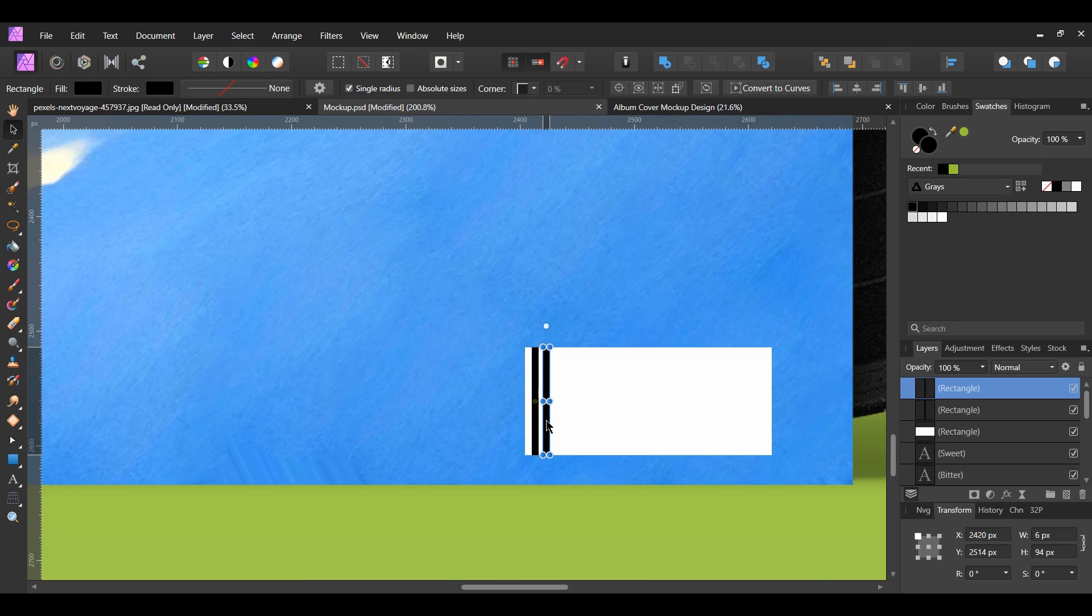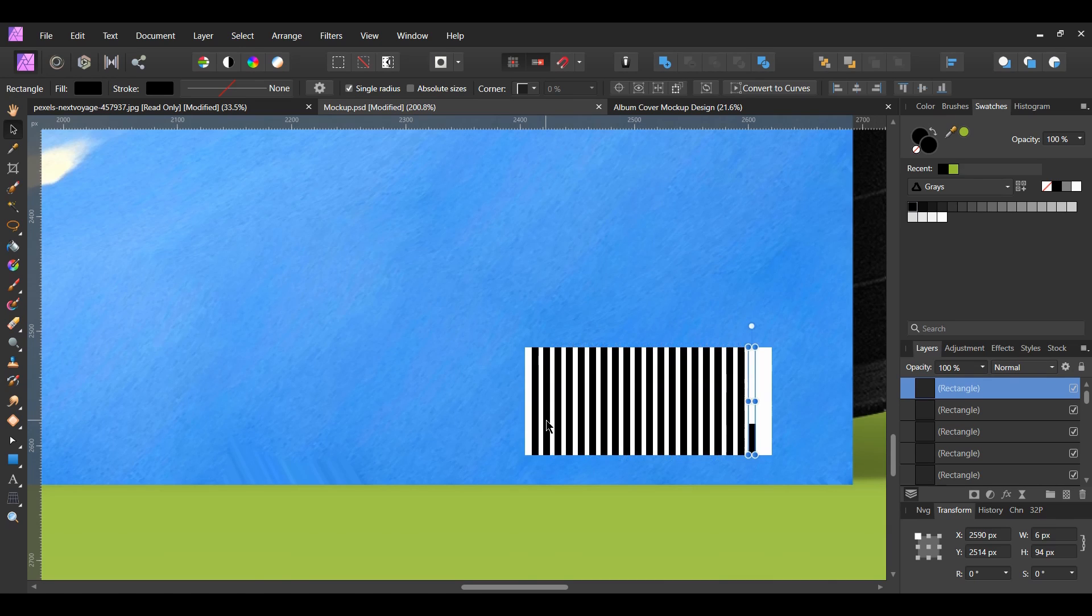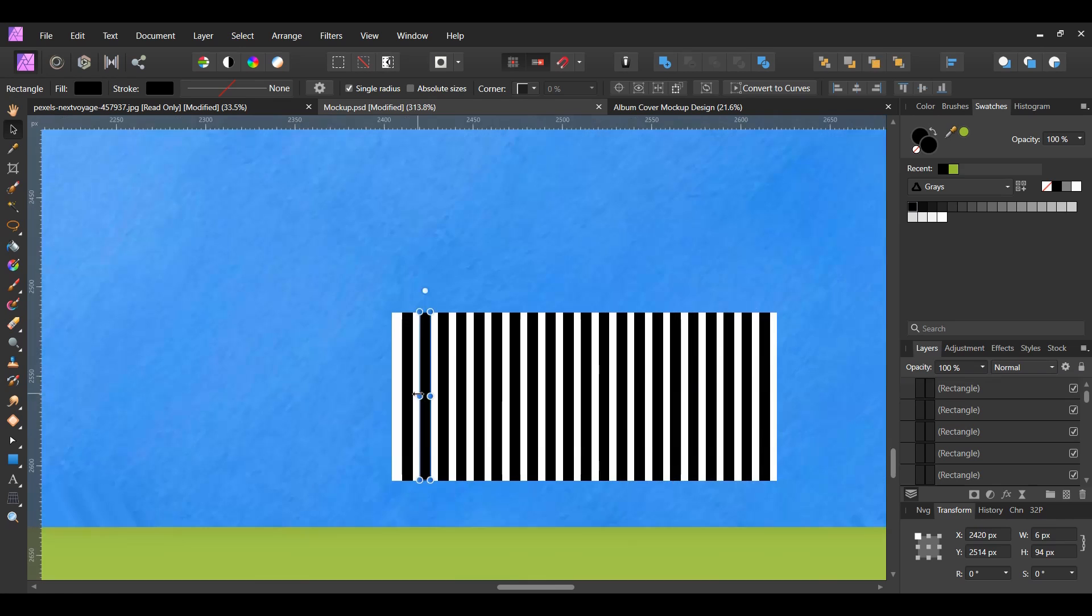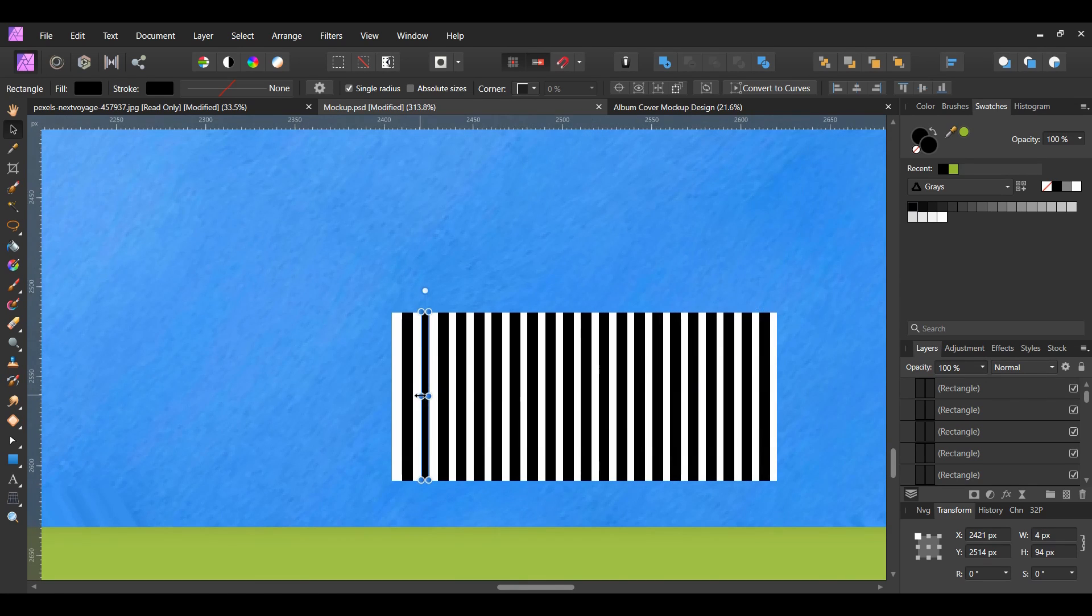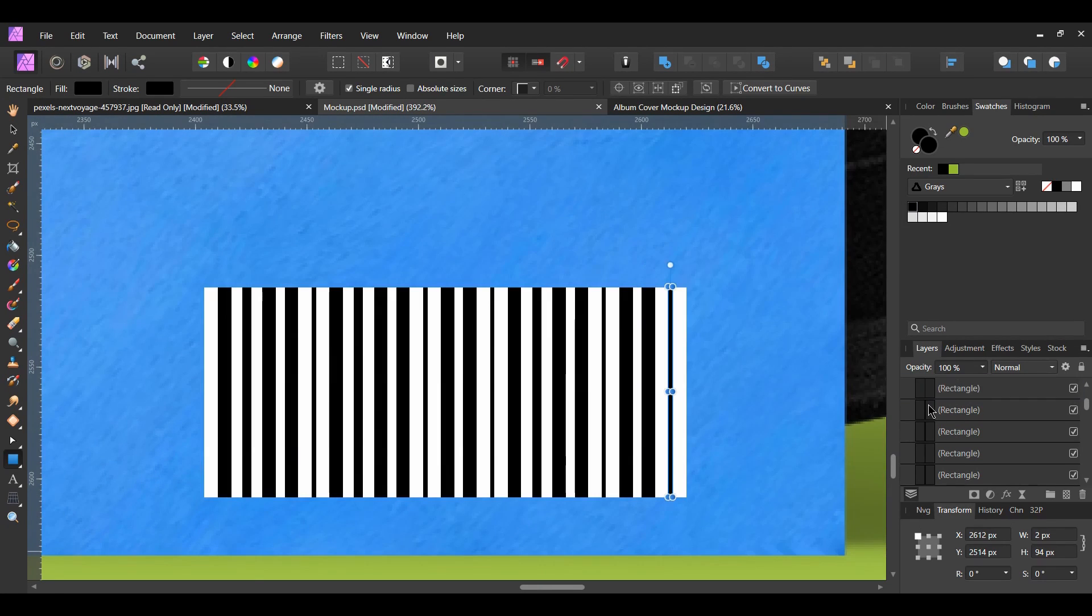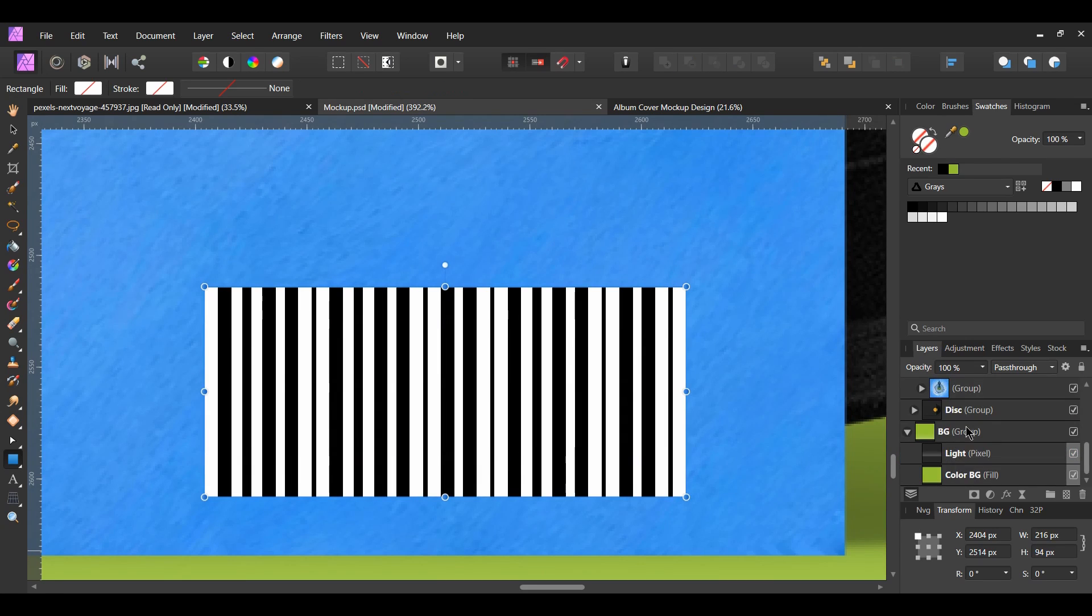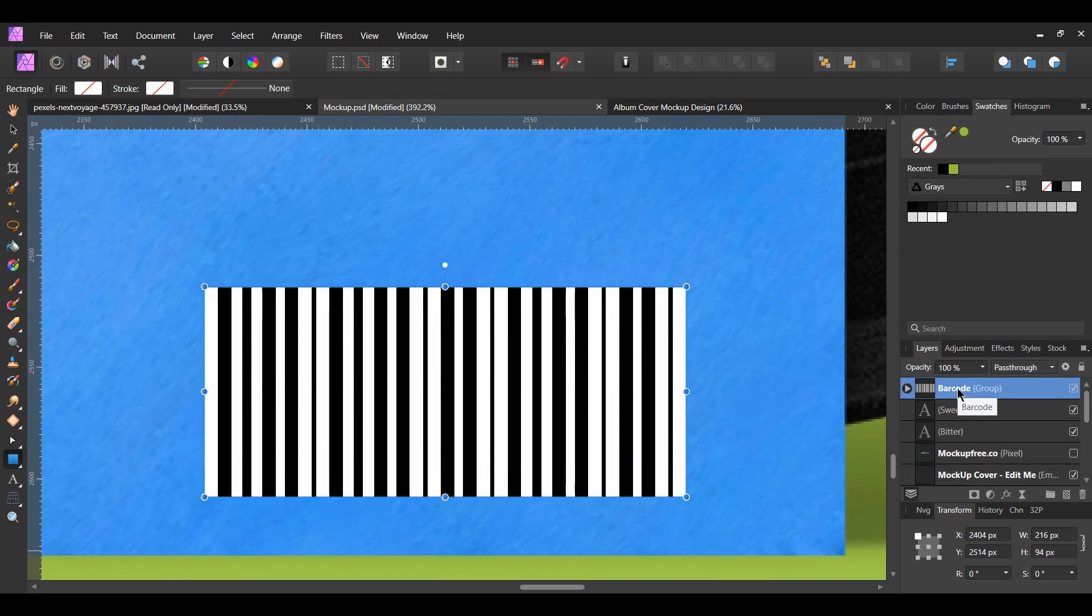Now, make a duplicate of the rectangle and move it slightly to the right. After that, press Ctrl plus J a few times to add more rectangles until they reach the end of the white rectangle. Make some of these rectangles different sizes. Select all of the barcode pieces. Press Ctrl plus G to group them and label it barcode.